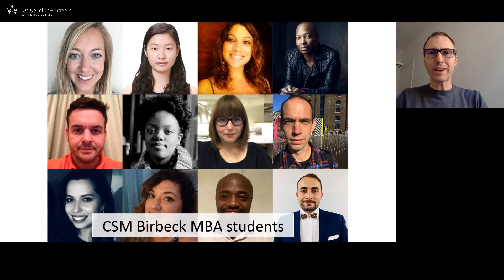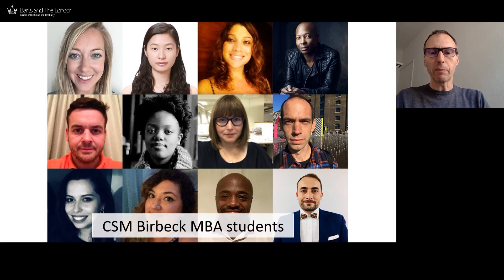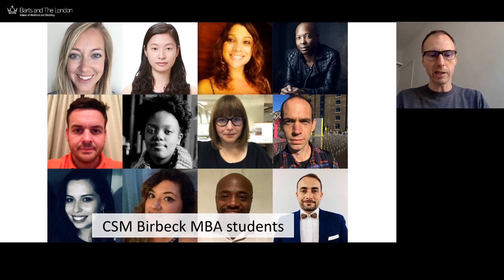The important people in this whole process are the students — these are students on the CSM Birkbeck MBA. It doesn't really matter what kind of technology we're using; at the end of the day these people have paid a lot of money to attend this course, they have certain reasons for doing that, and it is my job along with everybody else to make sure they get what they signed up for.